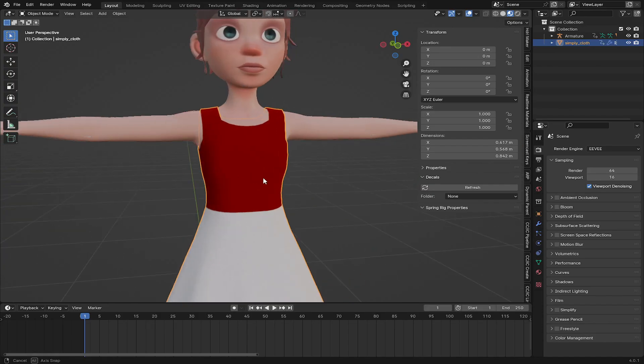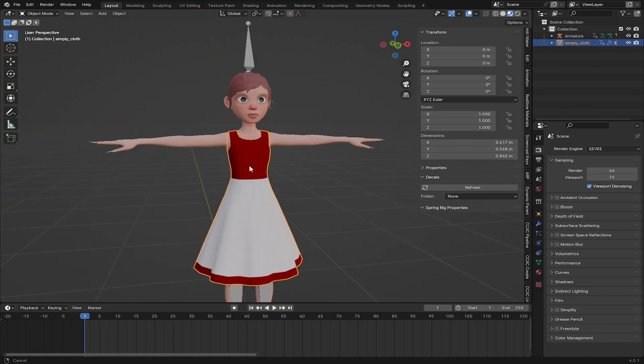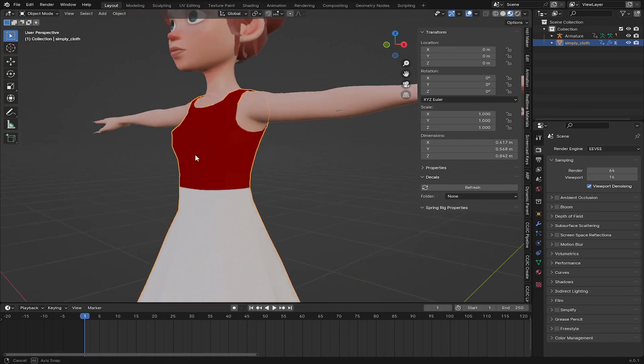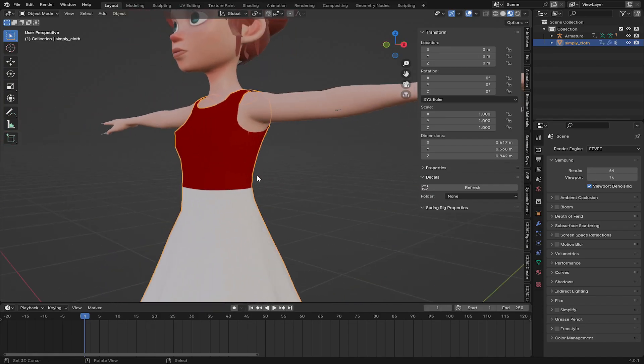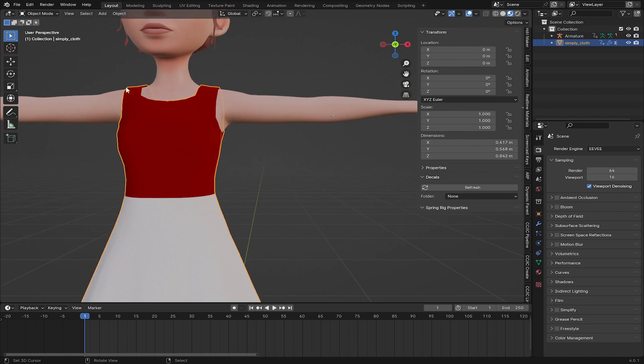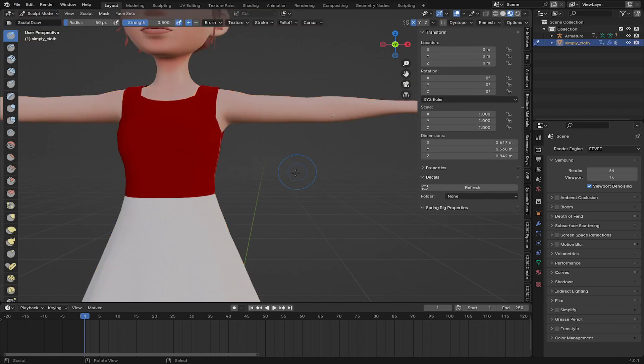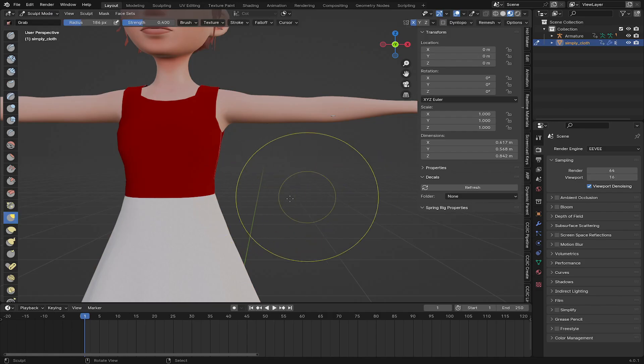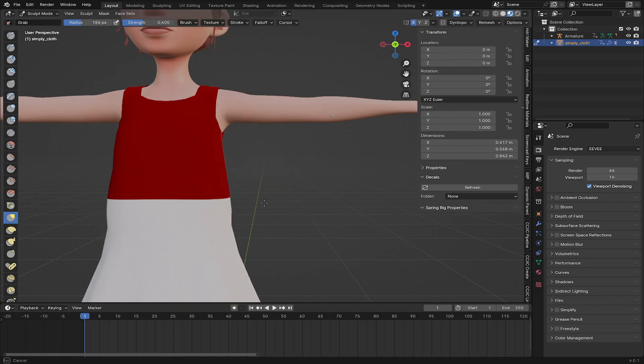So yeah, make sure it's aligned to the character. So if you see some of the body is passing through the cloth, just select the cloth and go to sculpt mode, and use G to grab to make it fit the body width.